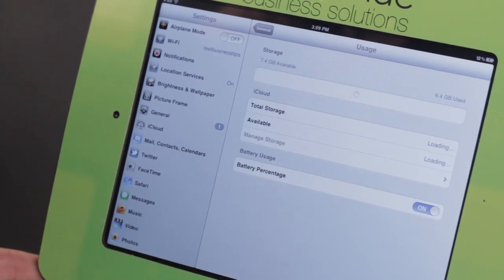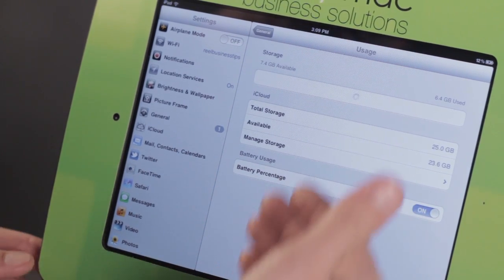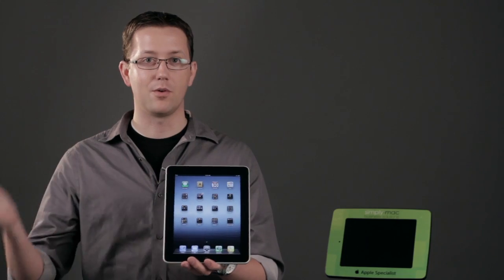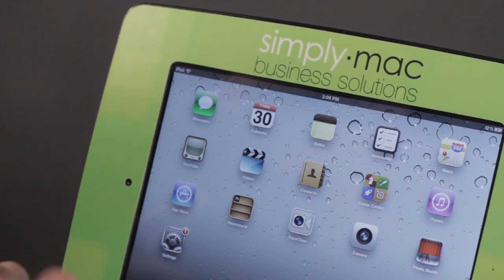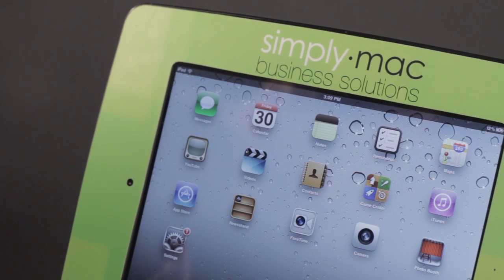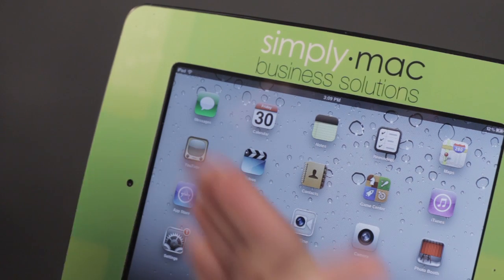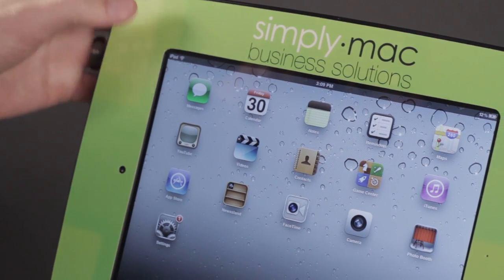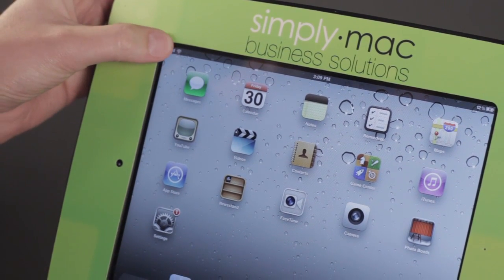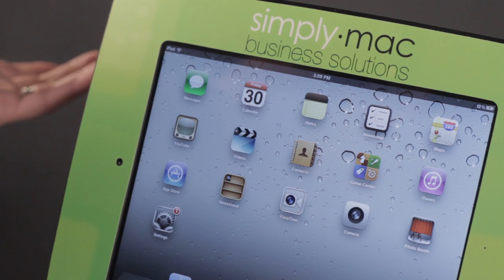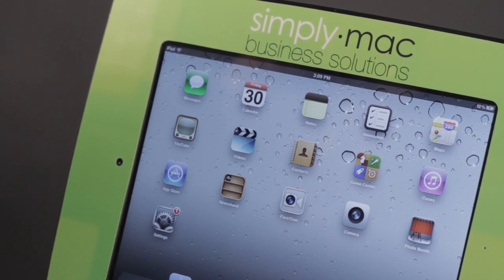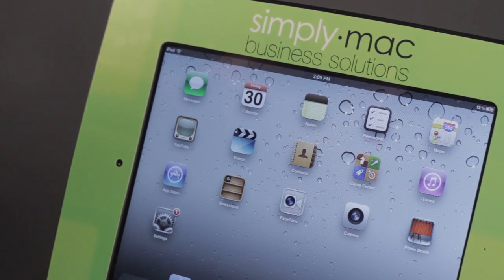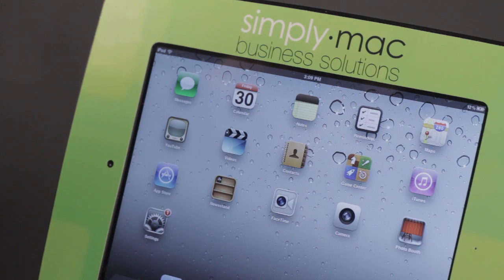I'm going to show you how you can use less bandwidth using WiFi or a 3G plan on your iPad. When we talk about bandwidth, what we're really saying is how much data your iPad is pulling off from the internet. If you're on a WiFi network, data is really not a problem — you can pull as much as you want, anytime you want.